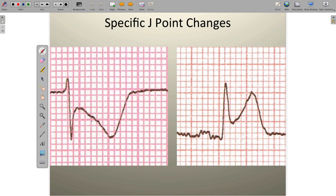There are a couple of rules to follow. The first rule is that under no circumstance is it ever okay to evaluate the location of the J point against the PR interval or PR segment. It is never okay to do that because the PR interval may also be up or down — it may have departed from the isoelectric or baseline — and we wouldn't want to compare two variables against one another. Instead, the rule is that the J point is only and always evaluated against the isoelectric line.